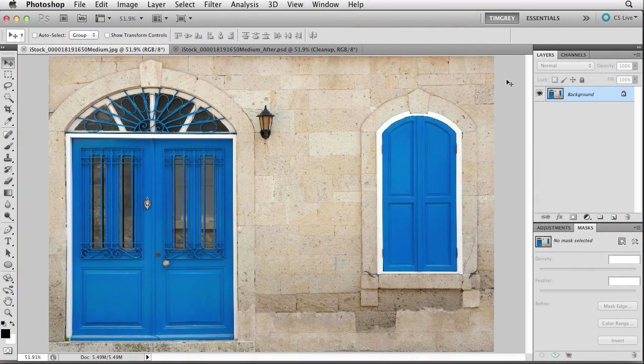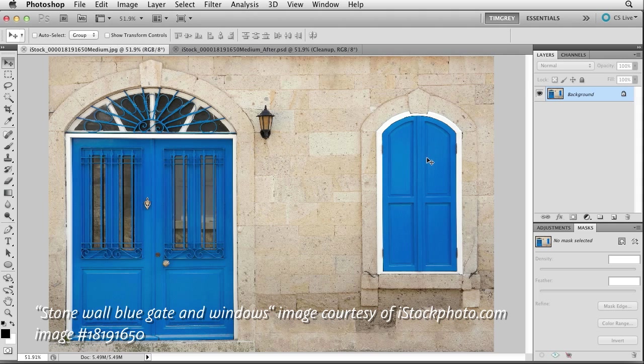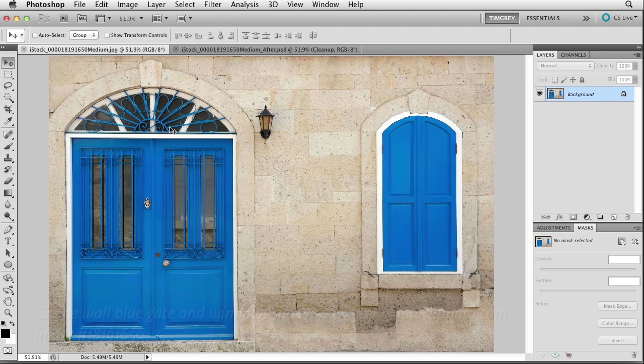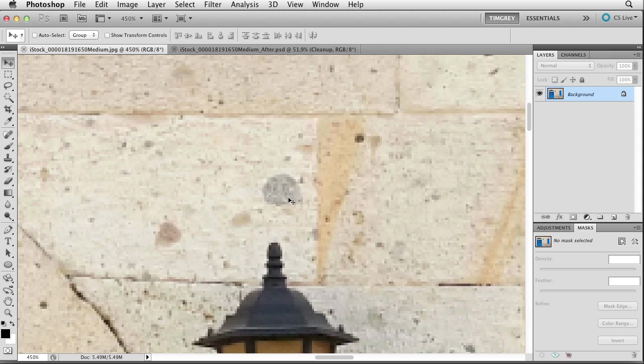This iStock exclusive image really caught my eye with the blue shutters, the blue door, and even the blue bars over the door, but I was distracted just a little bit by a couple of things. In part, there are the spots that you'll find in various places on the bricks, the stones here. For example, this spot here I find a little bit distracting.